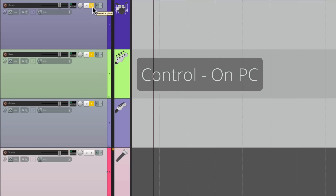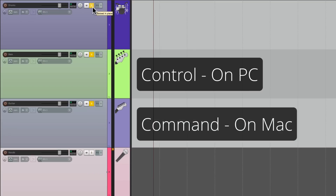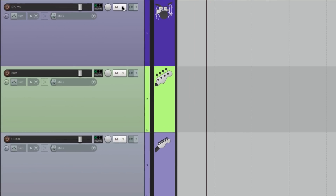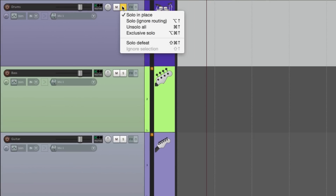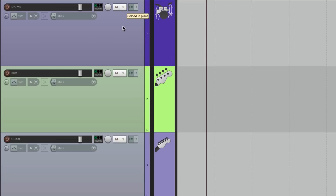We can do the same thing with Solo. Solo a few tracks, then hold down Control on PC or Command on Mac and hit it, and all tracks in the project become un-soloed. We could also right-click and choose Un-Solo All. Again, it's much quicker than finding each track that's soloed.